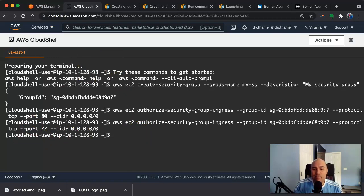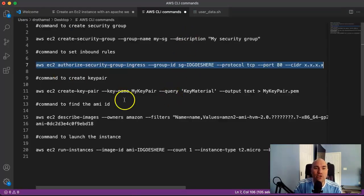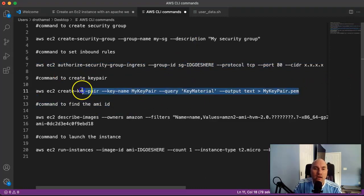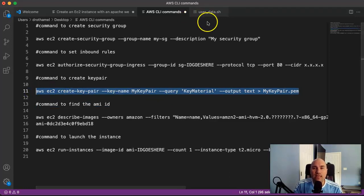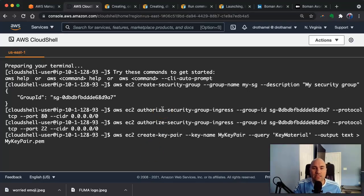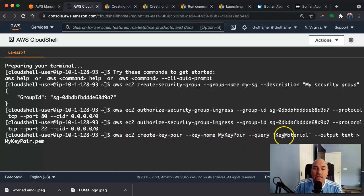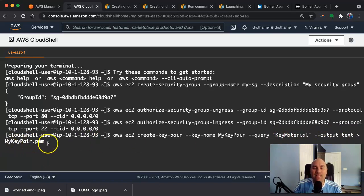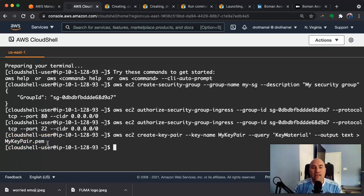The next step in creating this EC2 instance is we need to create our key pair. If you've done this through the console, one of your last steps is creating a key pair so that you can SSH into your EC2 instance. This time we're going to do that through the command line. The command is AWS EC2 create-key-pair, then we name the key pair - we're just going to call it 'my-key-pair' - and then we output that key material into a file called my-key-pair.pem. So we'll do that and that's done successfully.